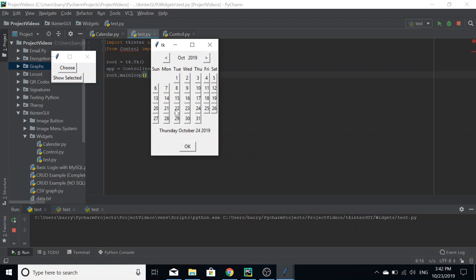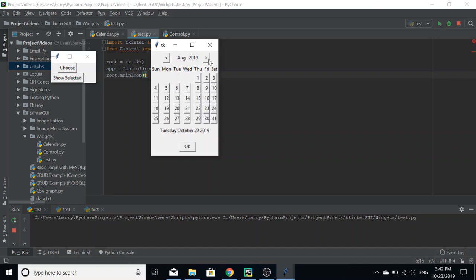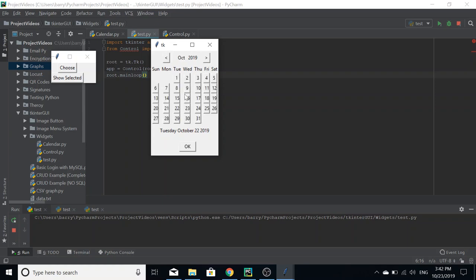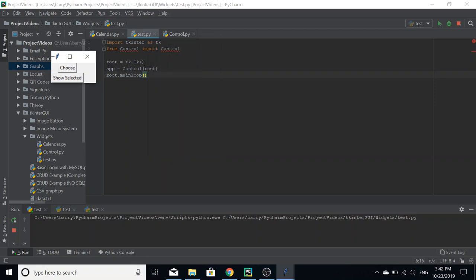That updates the calendar with Tuesday, October 22nd, 2019. That's the date that's been chosen. We can choose Wednesday, Thursday, you know, we can choose anything and it'll be fine. We can also go forwards and backwards, but we'll stick with Tuesday the 22nd.